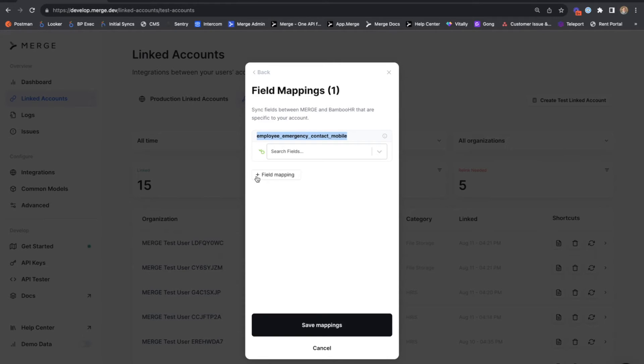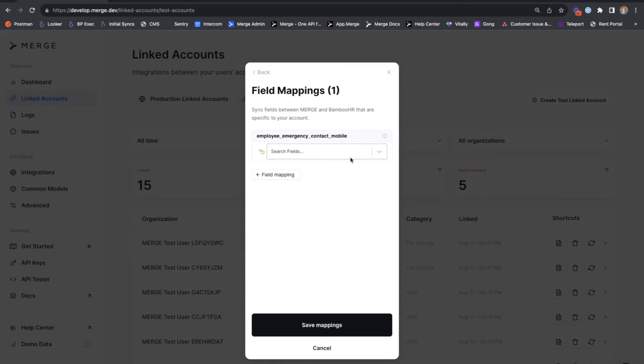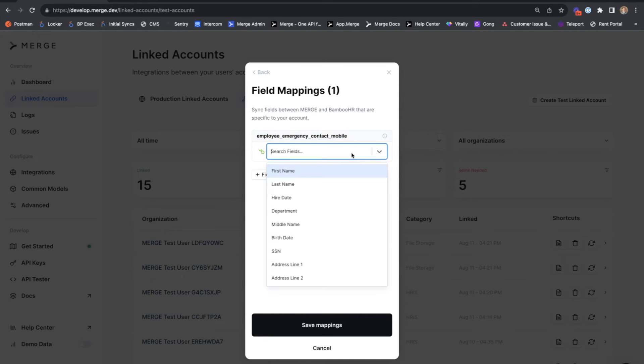We also have the option to add a field mapping. This is also something that can be disabled so that your customer will not be able to create new field mappings and only be able to map existing fields that will be created by you and your team.